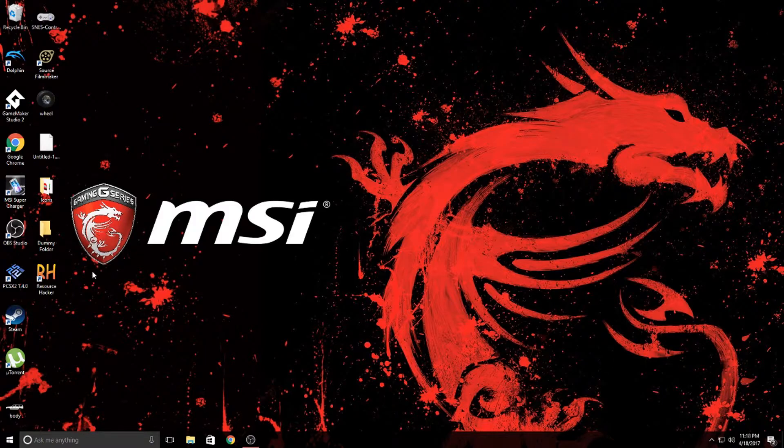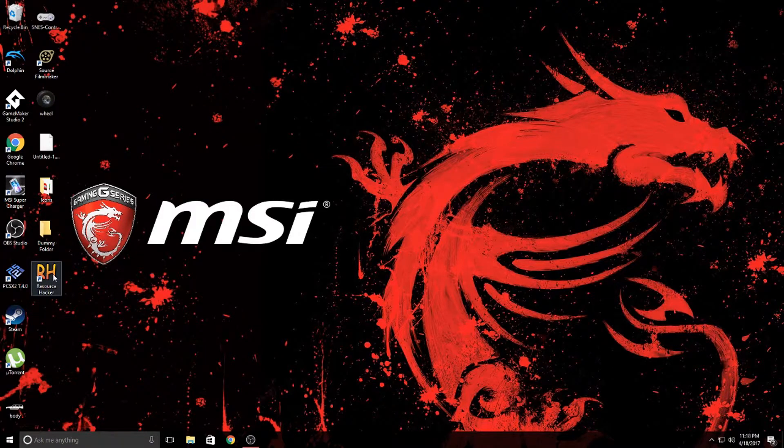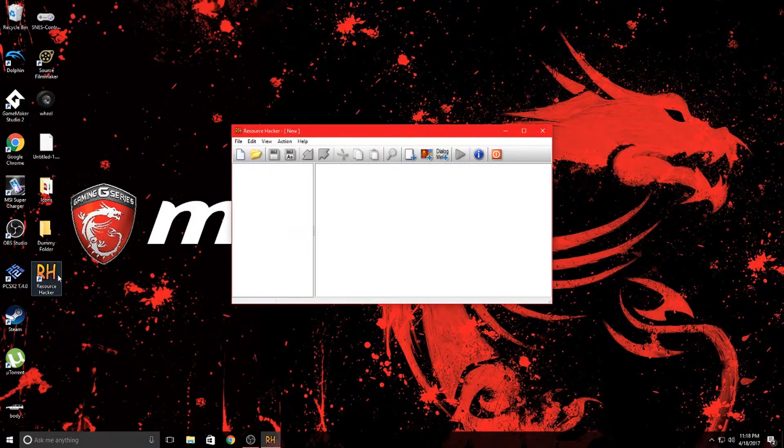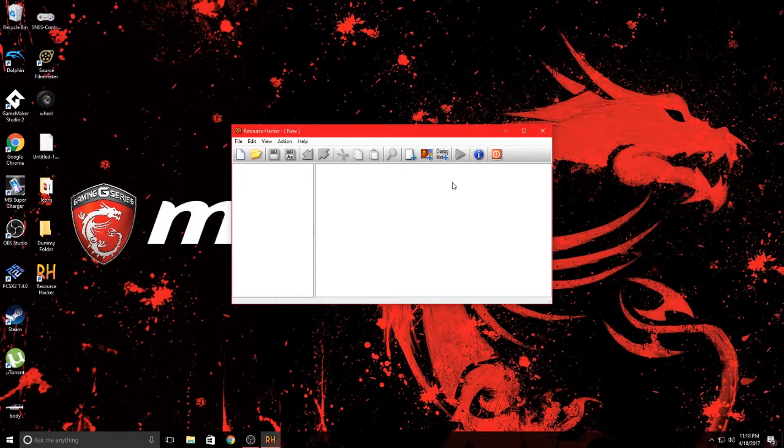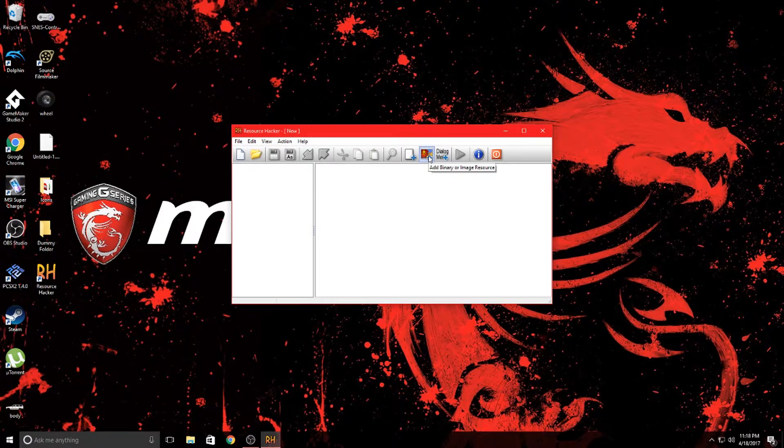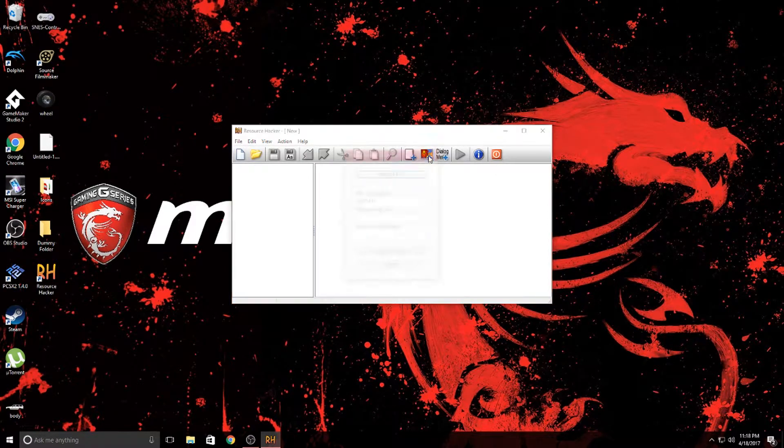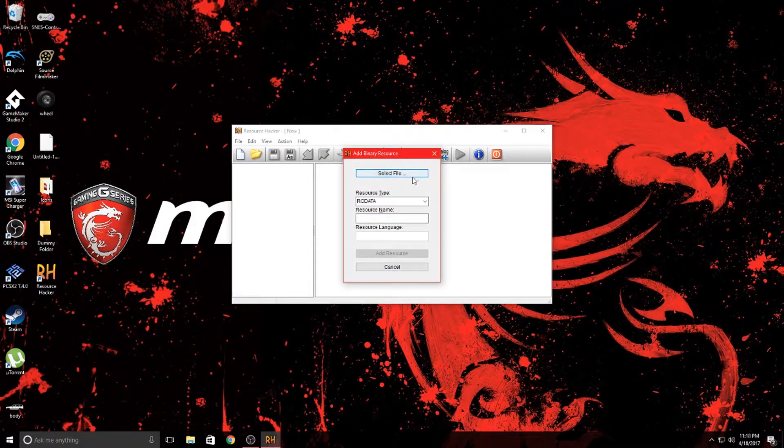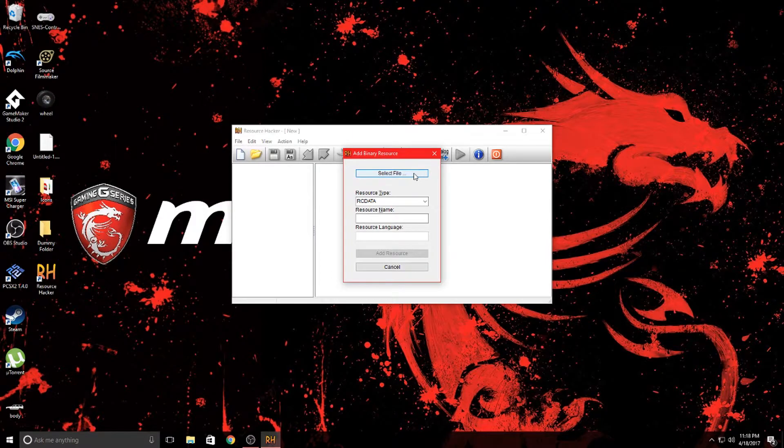Once you have it downloaded and installed you're going to go ahead and run it. You're going to be presented with this and over here you can go to add binary or image resource. Hit select file.